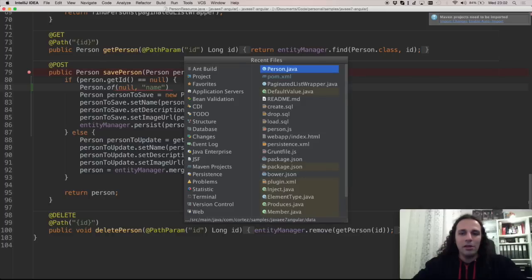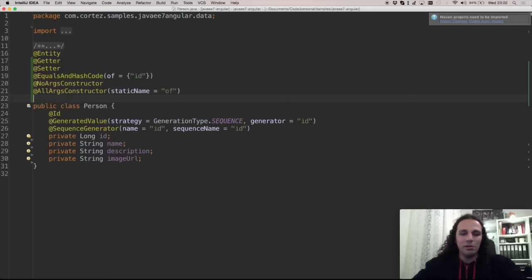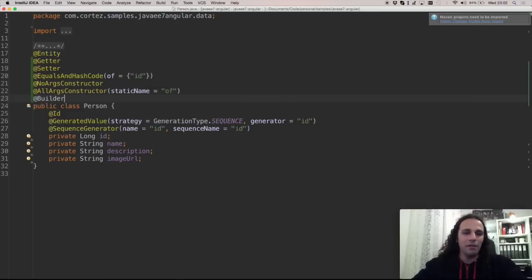But the pain is that, for instance, here I don't have to pass the ID all the time when I want to build a new object. So for that I use the real favorite one that I love called the builder.